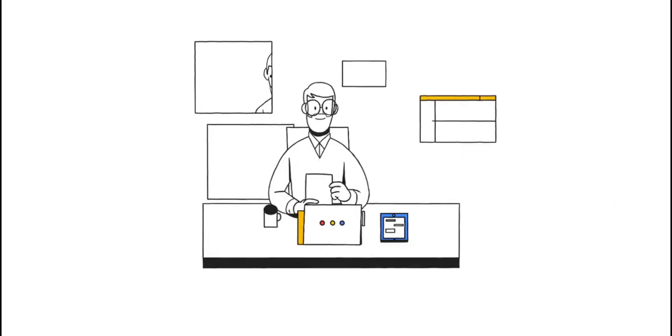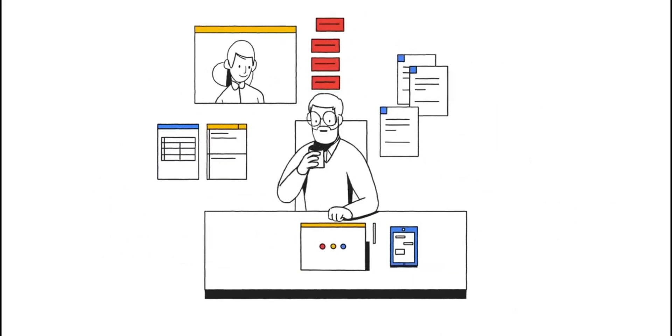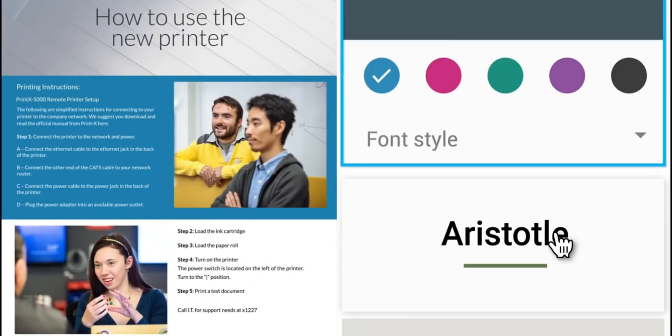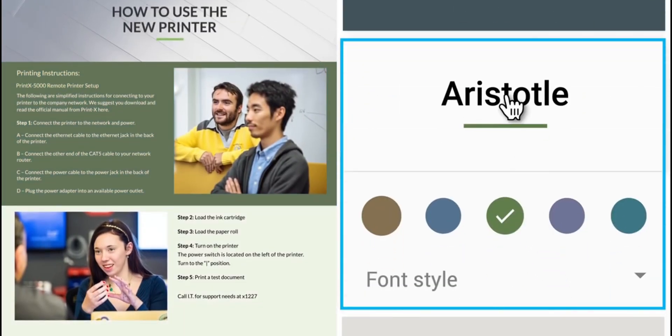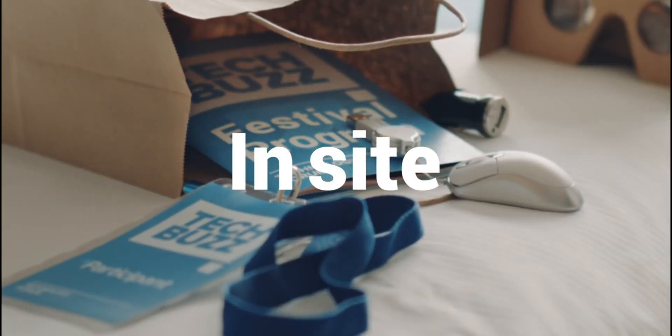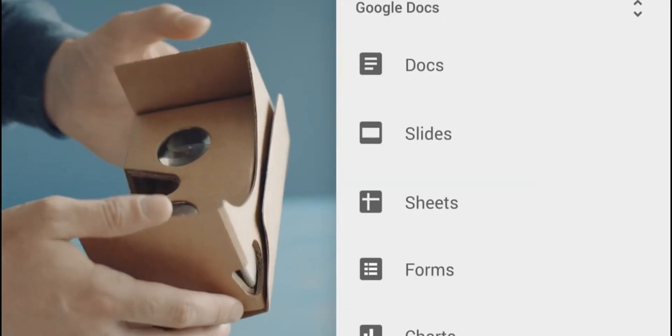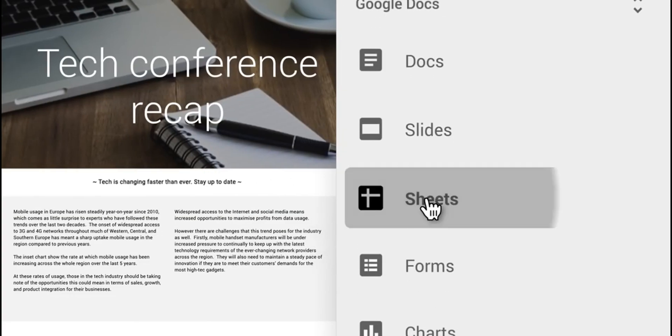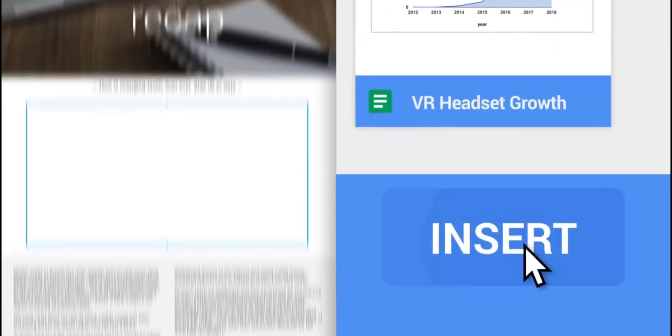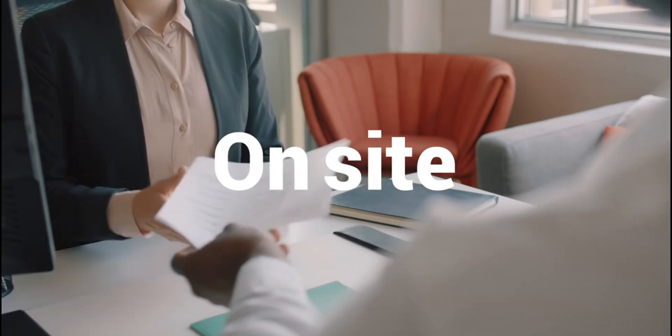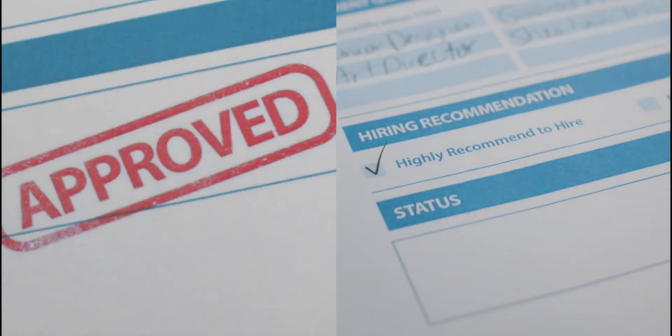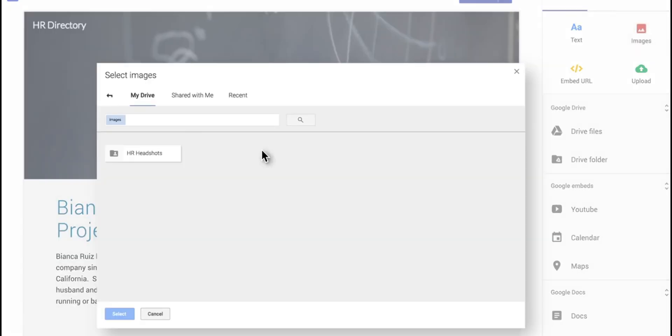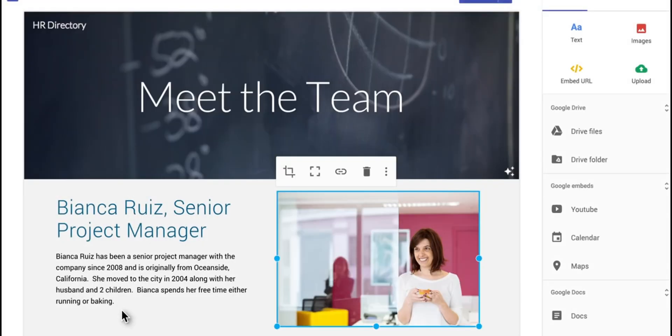The suite's strengths lie in its simplicity, ease of use, and integration with Google's ecosystem, providing a fluid experience for managing emails, calendars, and files in one place. However, users heavily reliant on advanced formatting and features in Microsoft Office might find some limitations. Despite this, Google Workspace's robust collaboration features, cloud-based convenience, and comprehensive toolset make it a top choice for businesses and educators looking to foster a collaborative environment.